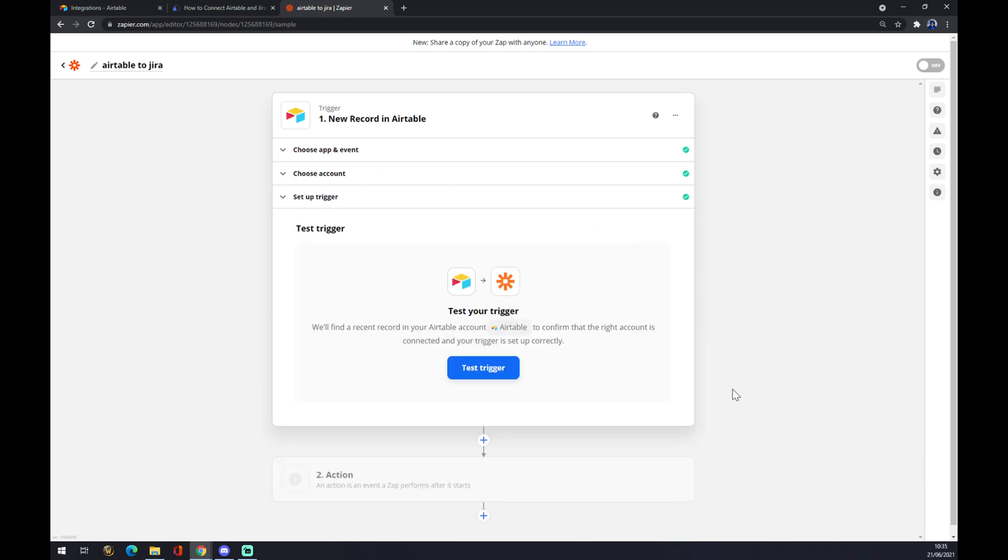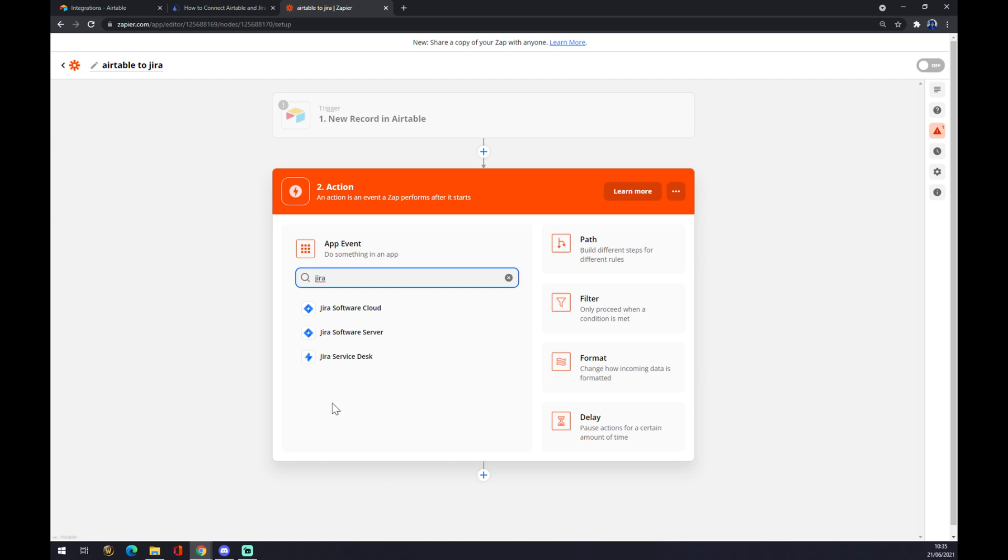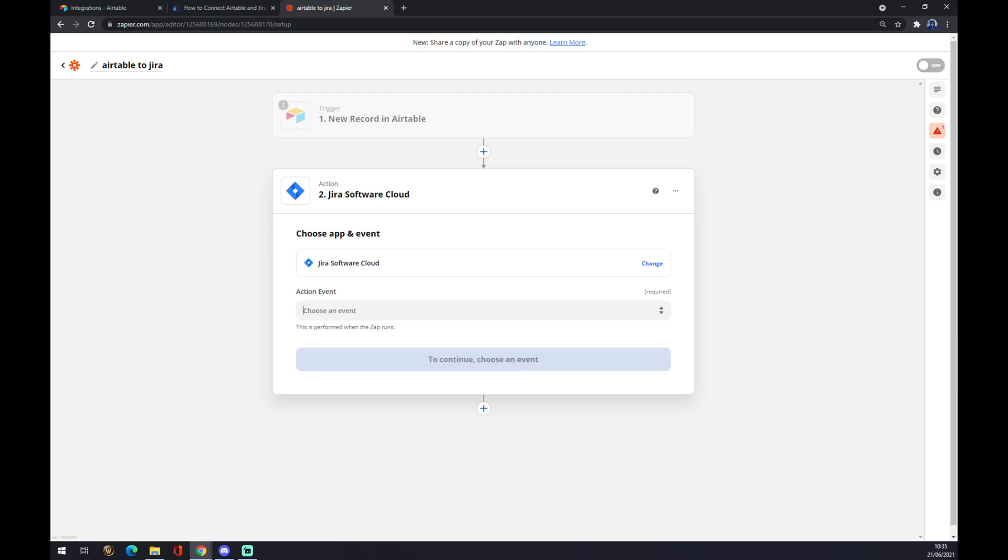This is where you can test your trigger. But for now let's go to the second action. The second action will be Jira. Same as Airtable. So we go Jira software cloud server or desk. It's completely up to you. Press Jira.